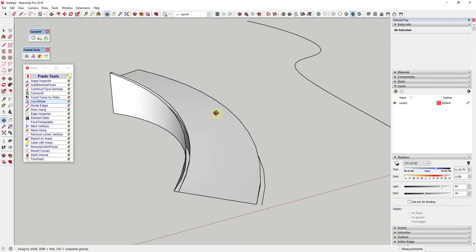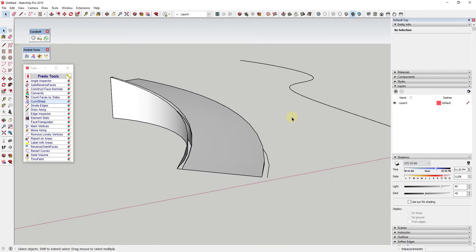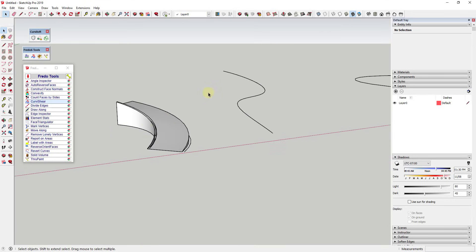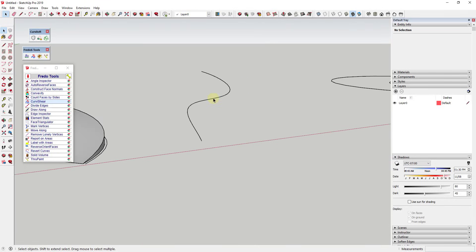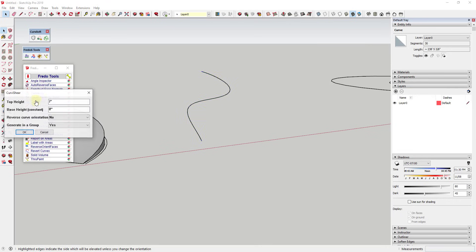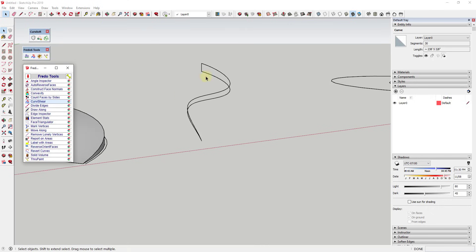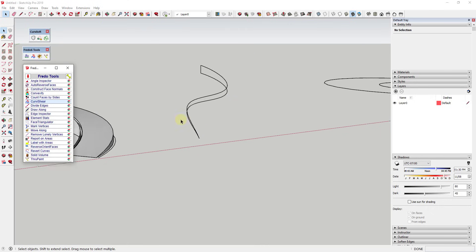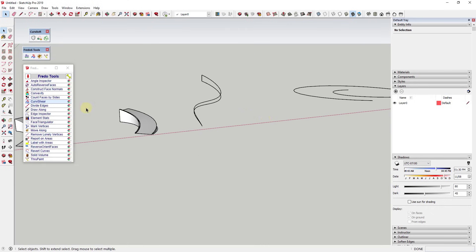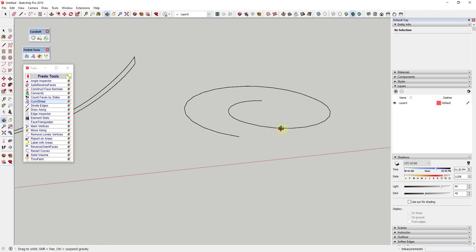This is a great tool for generating ramps when used in conjunction with Curviloft. One other thing I want to note is this works with basically any kind of curve. So this curve, for example, will do the same thing. We can set this as a group, and then you can see how this curve, even though it's a different kind of curve, will generate ramps as well.